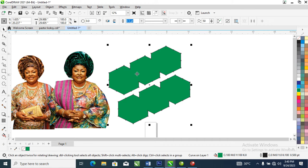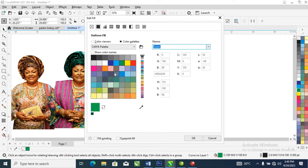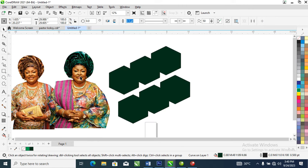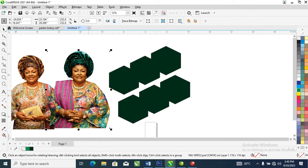Let's change it to green — double-click and make the green a bit darker. Good. Right now this is the picture that we are going to be masking into the shape, so the next step is to head over to Object.